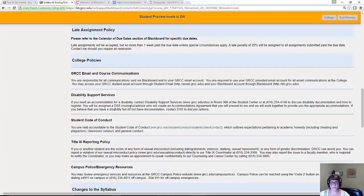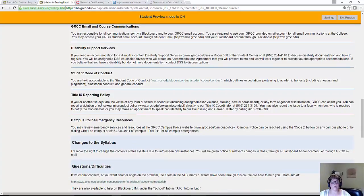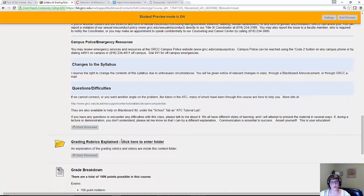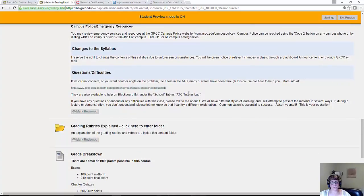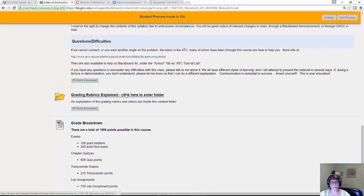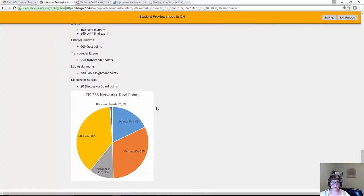Title IX Reporting — we follow this strictly at the college. If there's any violation or anything that would fall under this category, it's not just related to sports — we do report that to the authorities. We are a Title IX Reporting Community College. There's also Campus Police. The grading rubrics section explains where your grade comes from, same as the grading breakdown we already looked at.